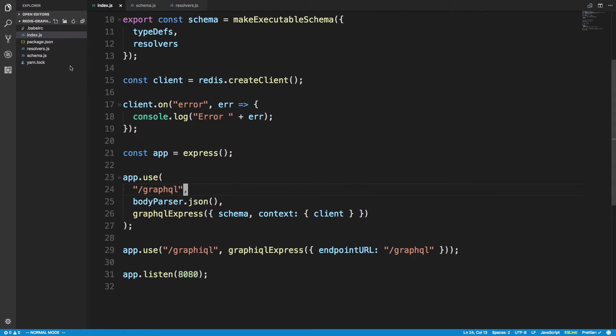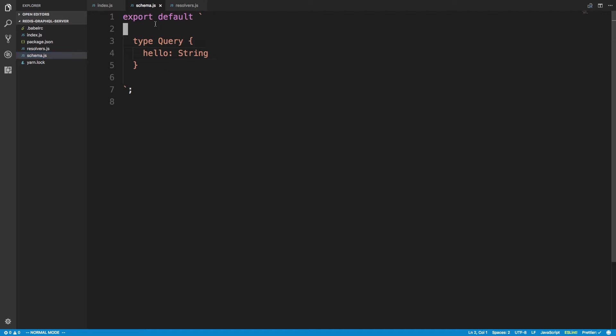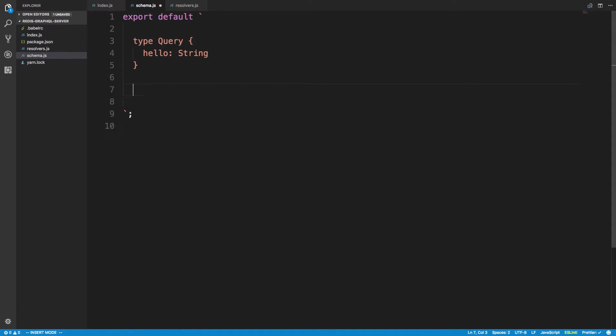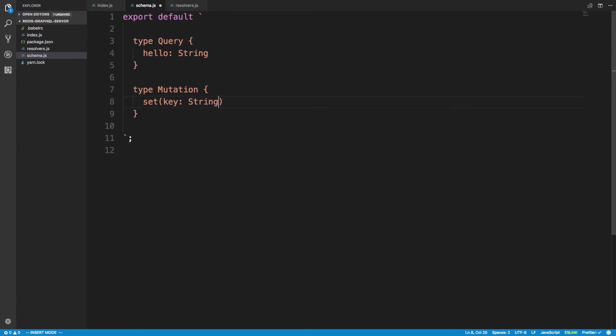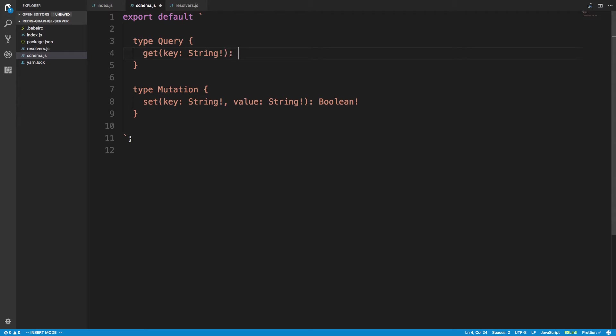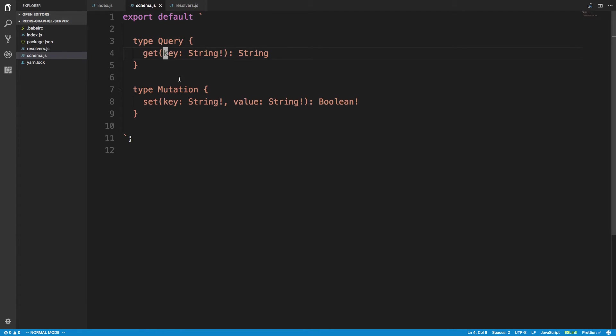But first let's set up our schema to support. Now that we have Redis I'm going to do a little different setup. So we have a query. I also want a mutation. So I'm going to call this mutation set. Which it takes a key which is a string. And I'm going to make it a non-null. And I'll say the value which is also a string. And it returns a boolean of whether or not we set this correctly. And then our query I'm just going to call get. You pass a key. And then you get the value. Which is going to be a string. Okay so you can set stuff with our mutation. And then you can get it with the query.